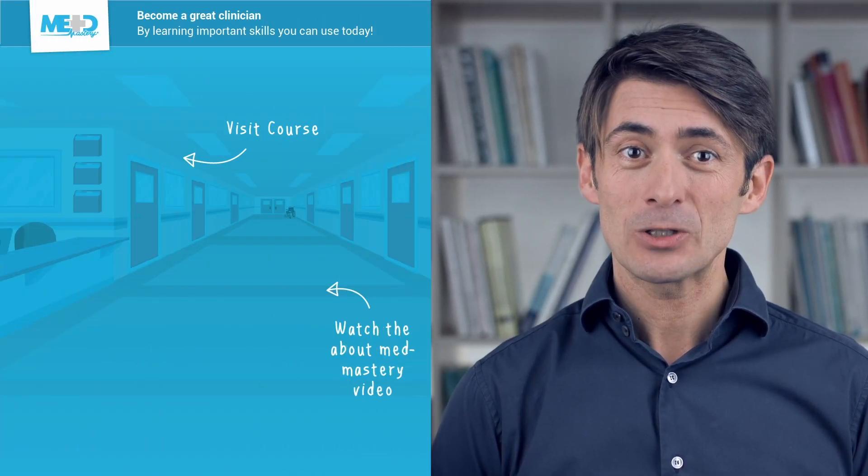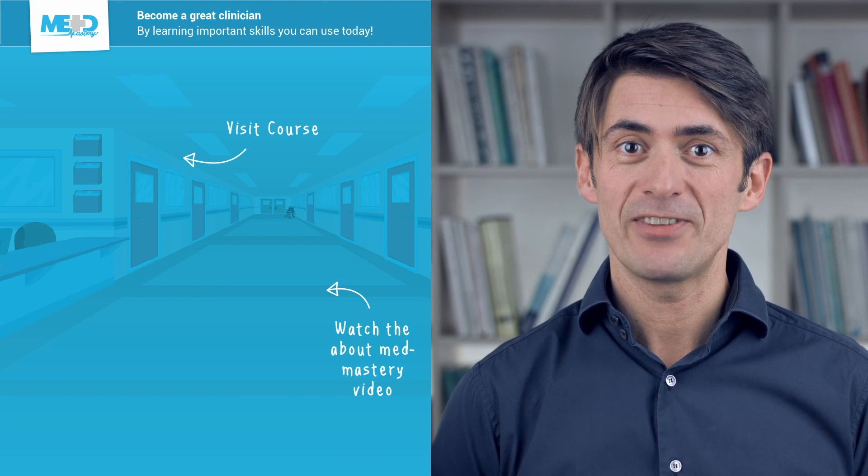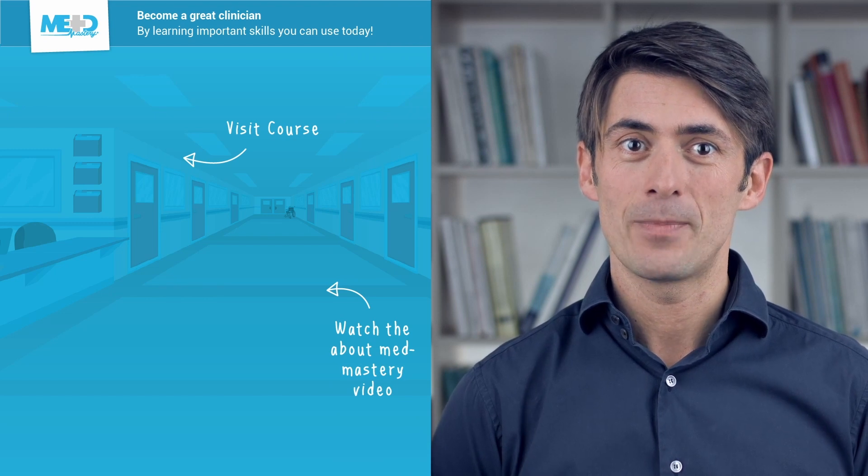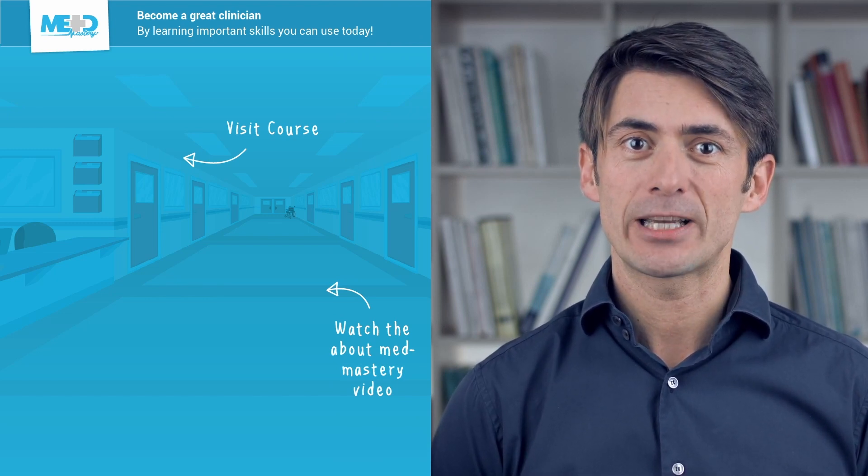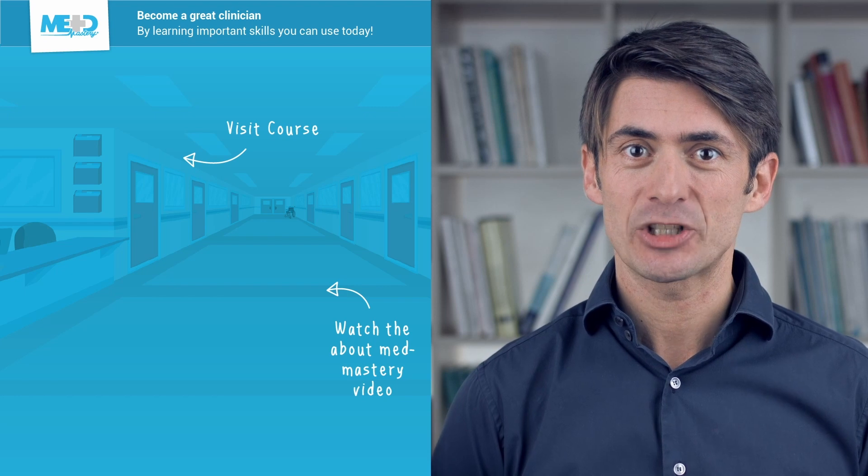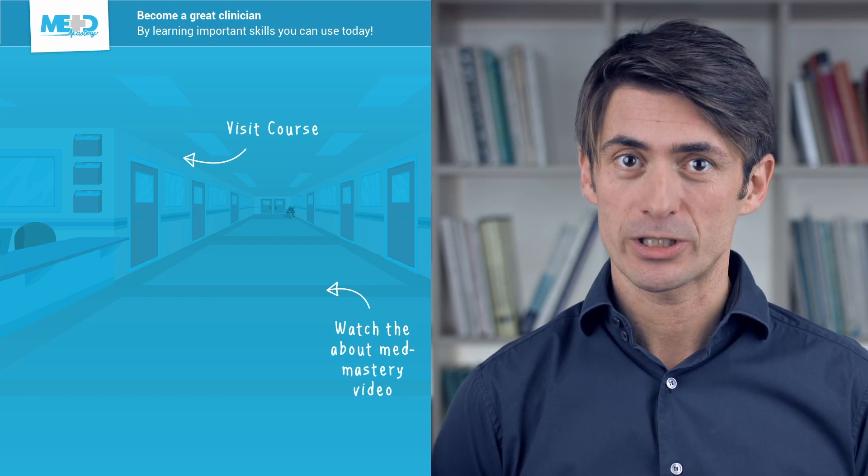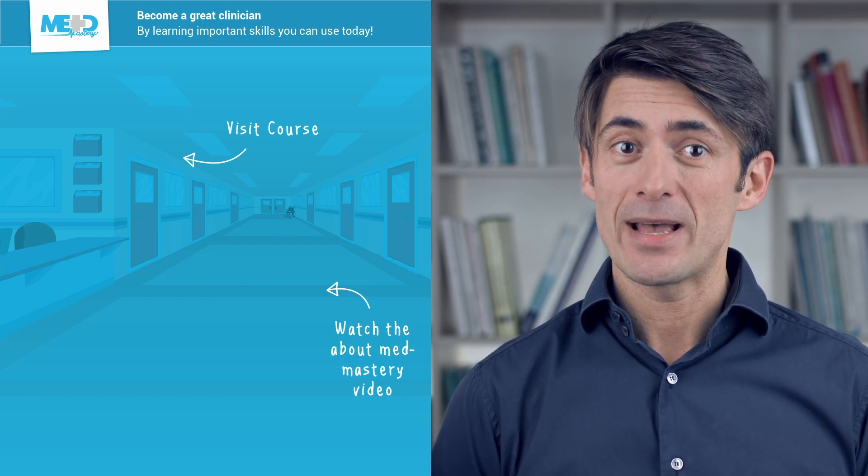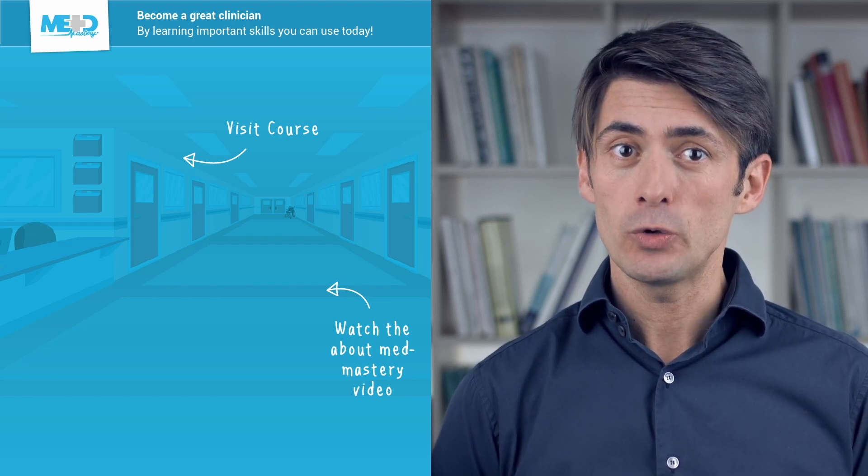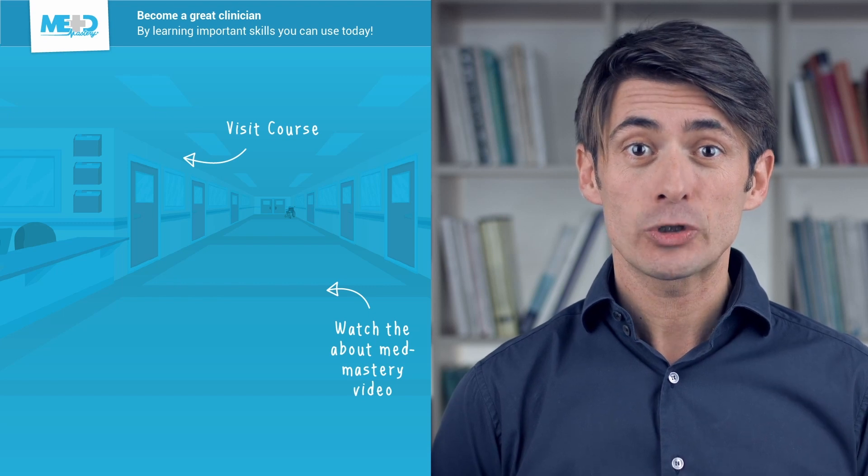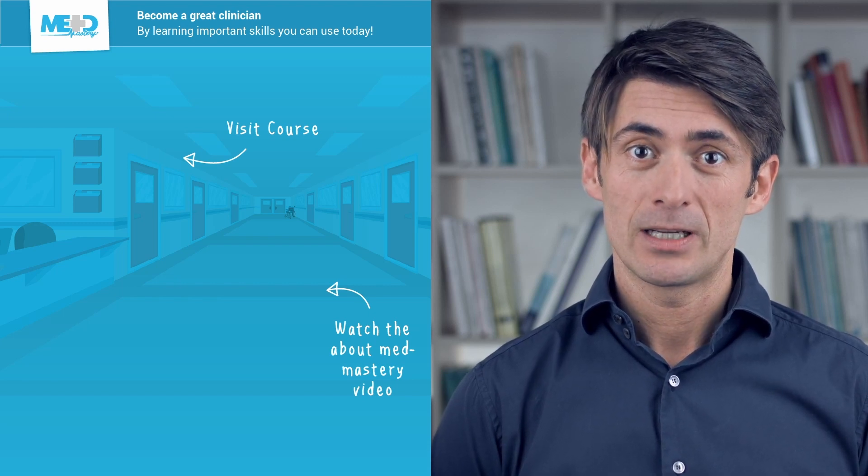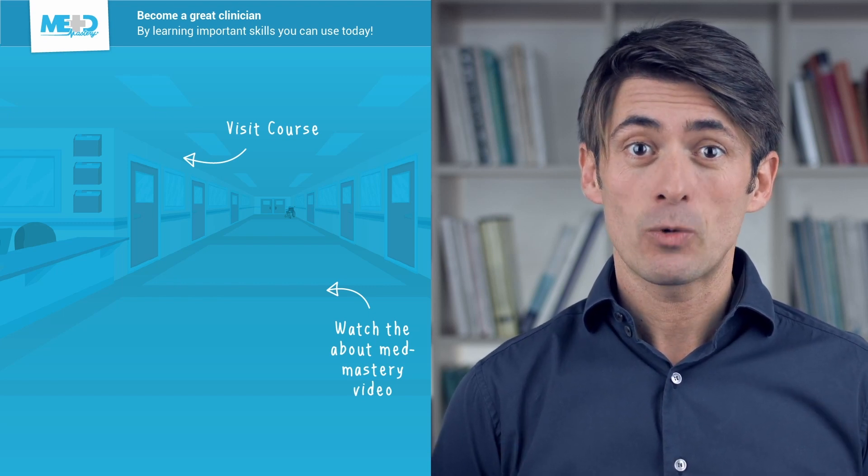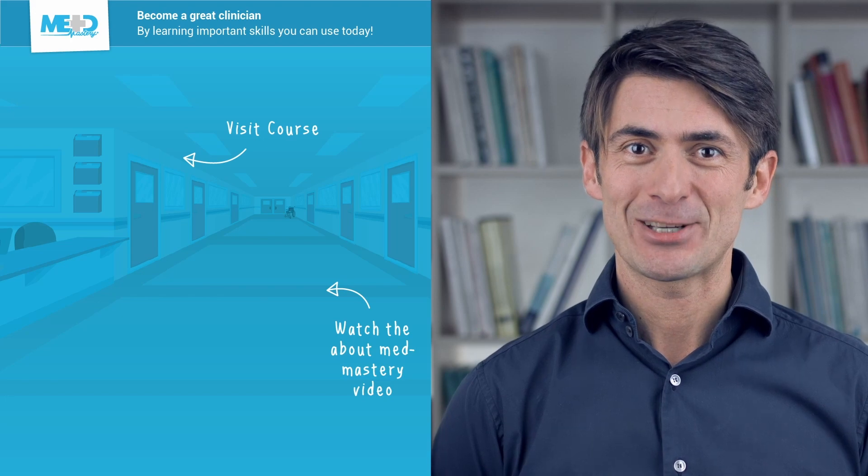So I hope you liked this video. Absolutely make sure to check out the course this video was taken from and to register for a free trial account which will give you access to selected chapters of the course. If you want to learn how Med Mastery can help you become a great clinician, make sure to watch the About Med Mastery video. Thanks for watching and I hope to see you again soon.